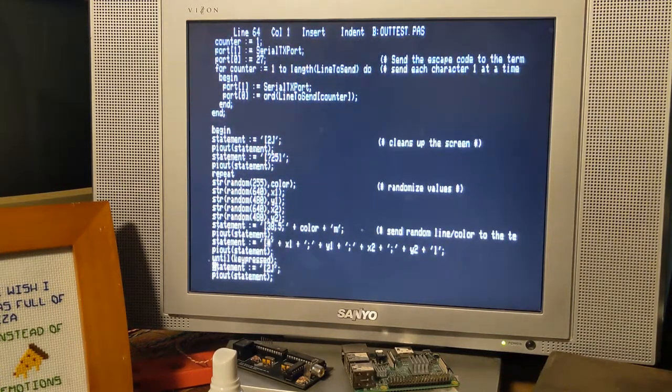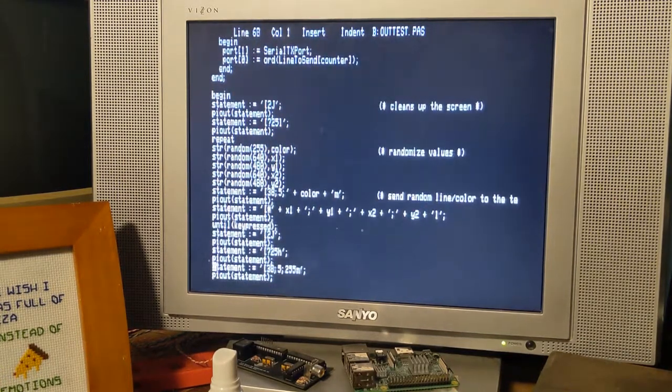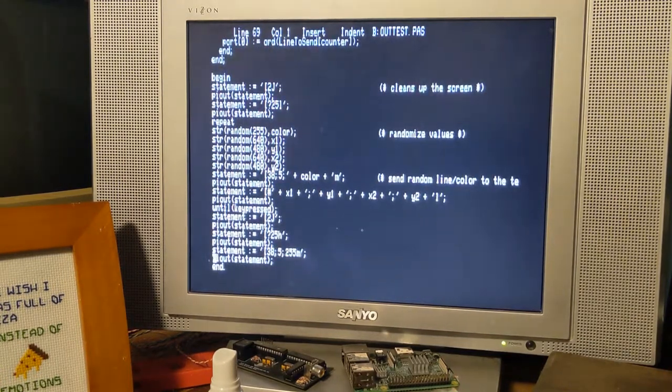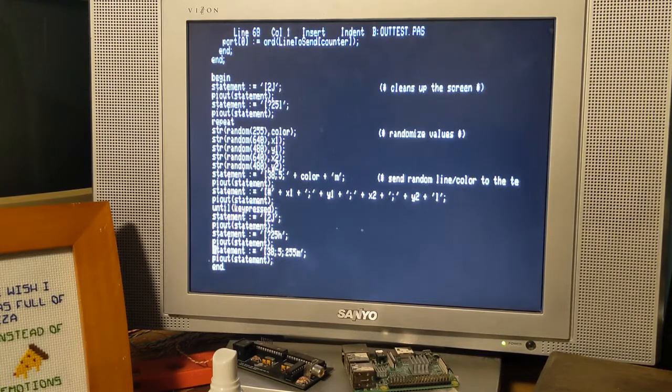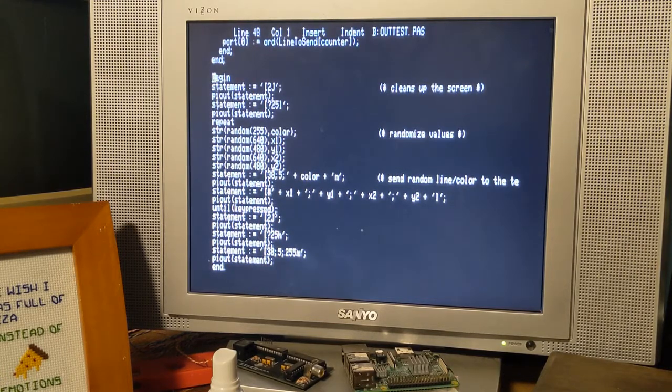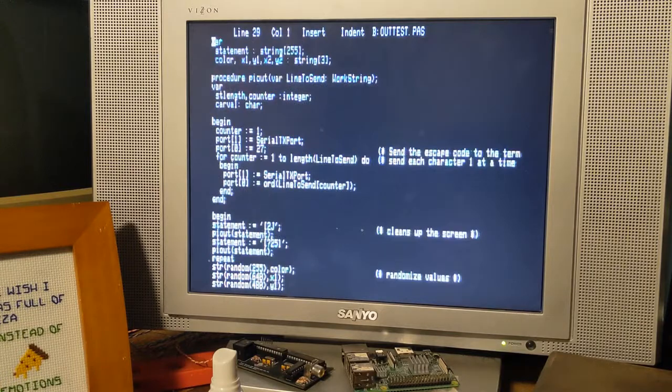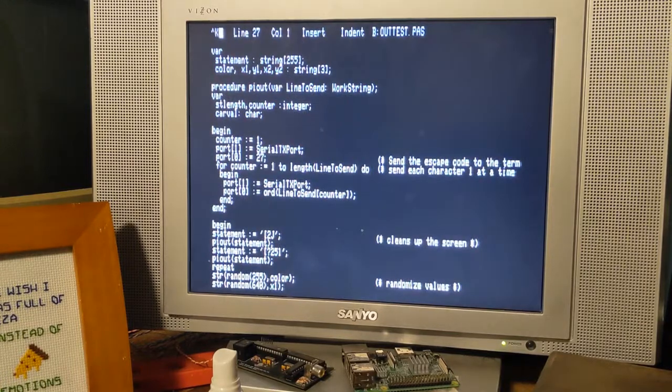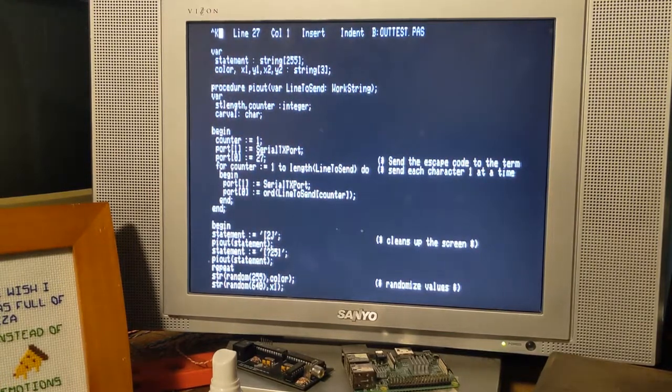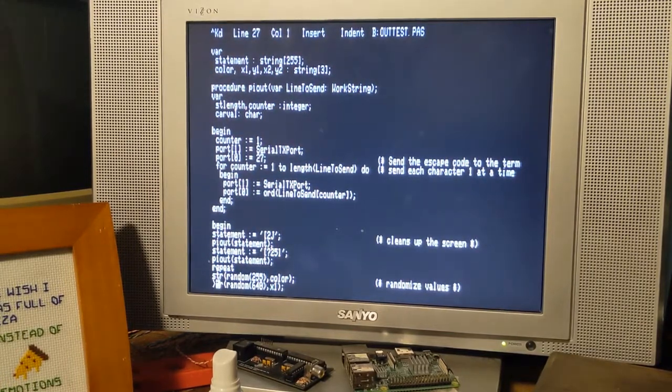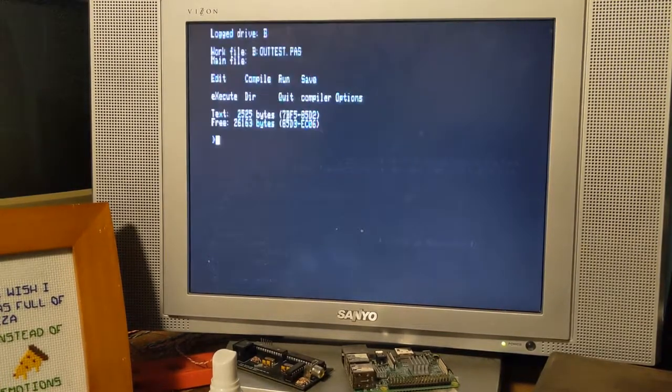So, what I've done is I rewrote my original line draw program using the new technique. I kind of wanted to show you the results.